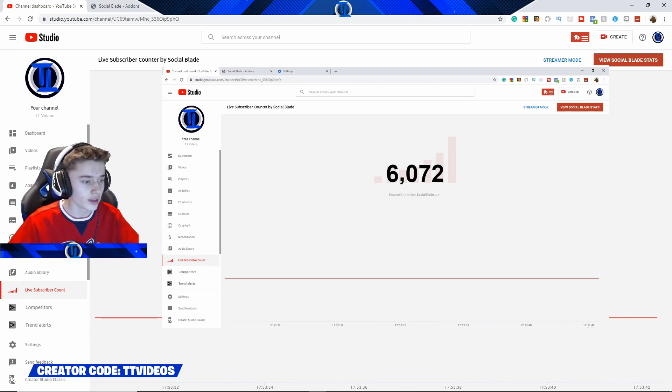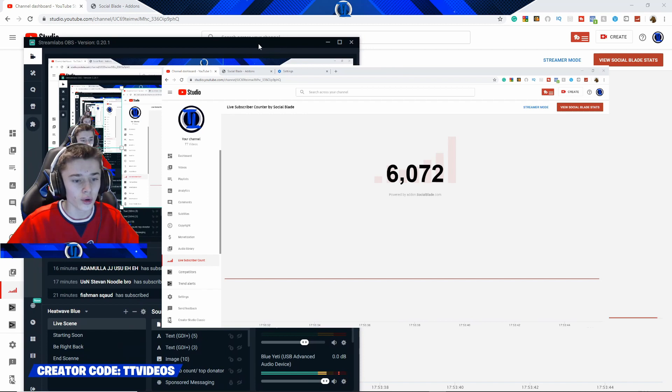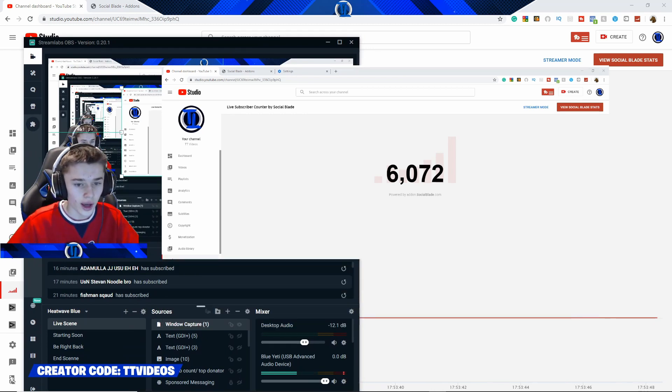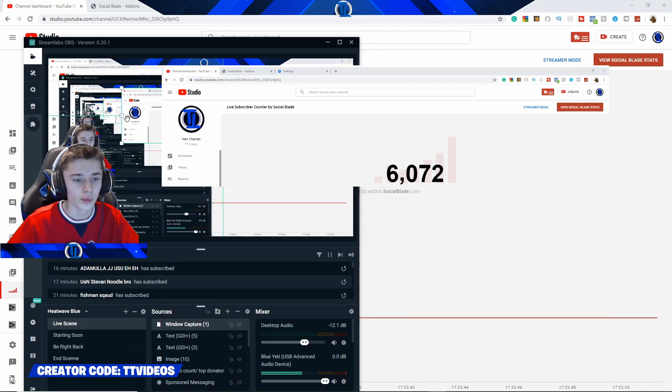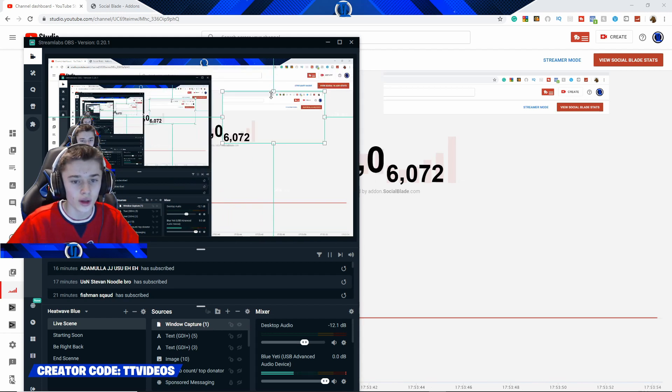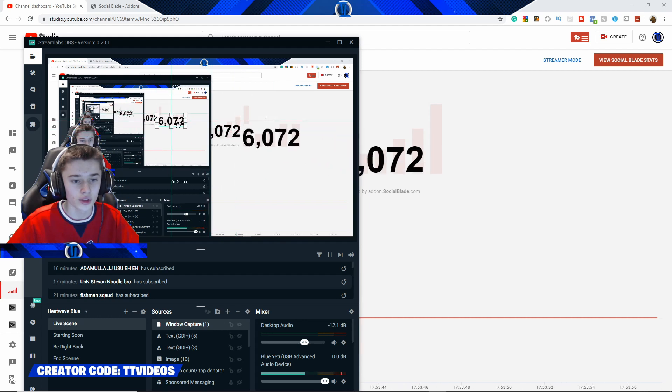So, what I'm going to be doing is also showing you how to chroma key out the subscriber count. Because what you are going to want to do is, first of all, you're going to want to crop it. If you guys want to know how to crop, I will show you on the screen as well. All you want to do now is hold down Alt and drag the boxes to fit it to the size that you want it to. And then, all you do is just drag it along like that so you have the size that you want it to.